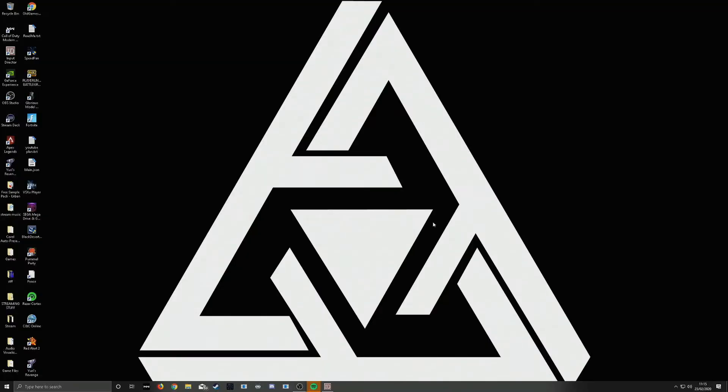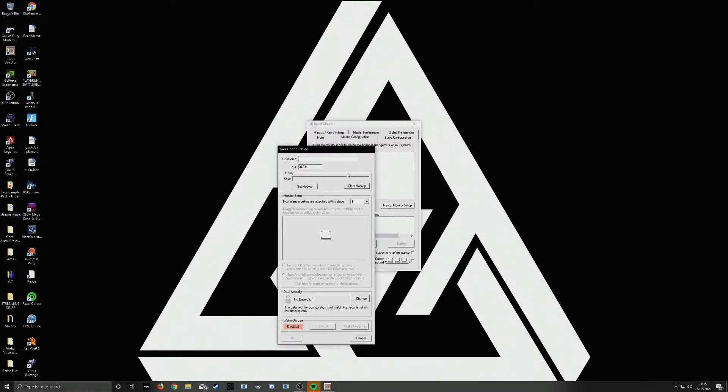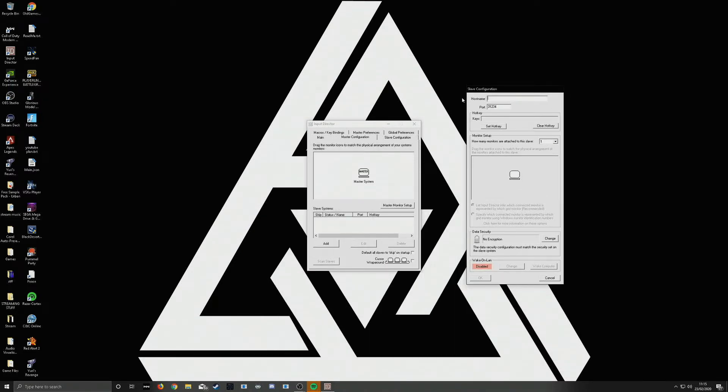Now we're on your master computer. So on this computer, you have input director installed also. Load up and you want to go to the tab master configuration. Here you click add. And it's the same again in the host name. You want to put the name of your slave computer or your IP address.